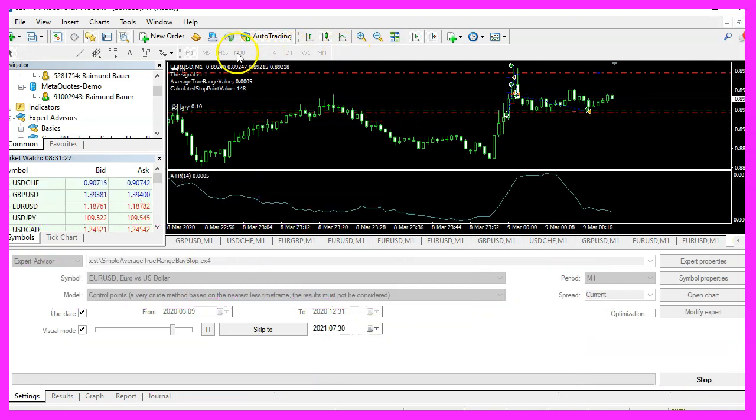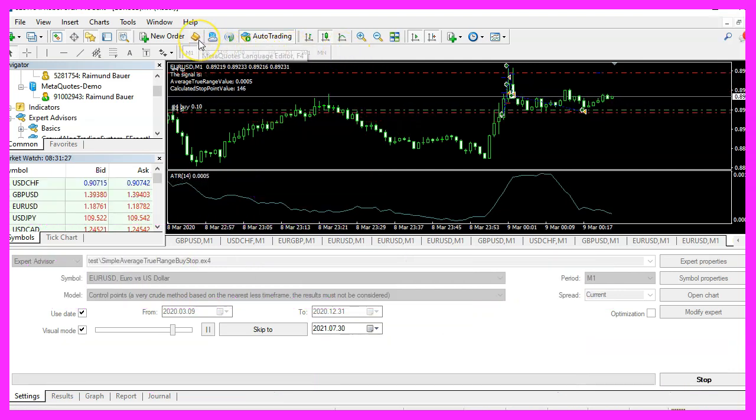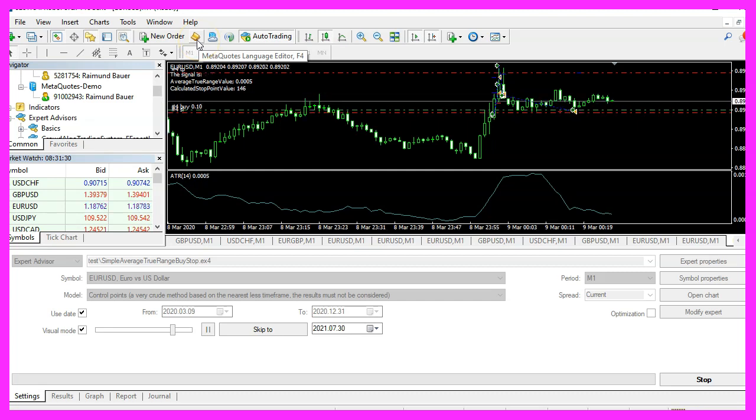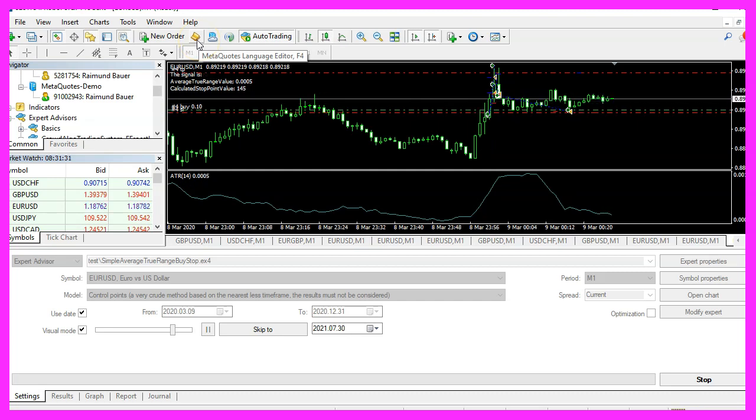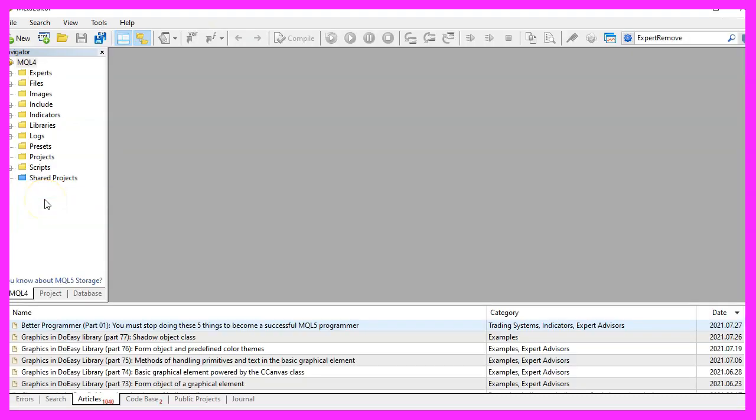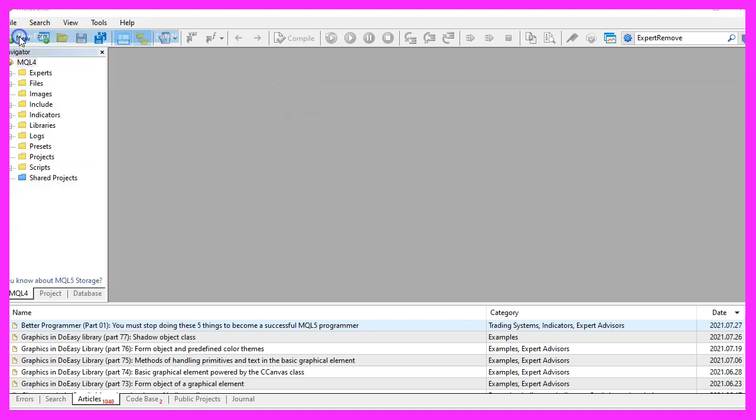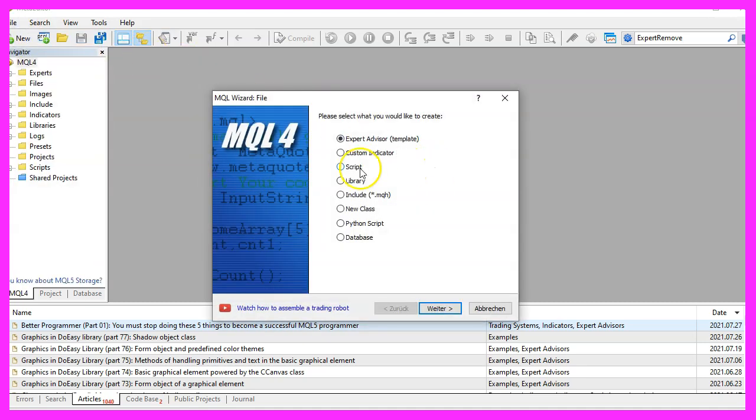To get started please click on the little icon here or press F4 on your keyboard. Now you should see the MetaEditor window and here you want to click on File, New File, Expert Advisor from Template, Continue.